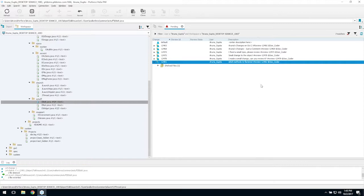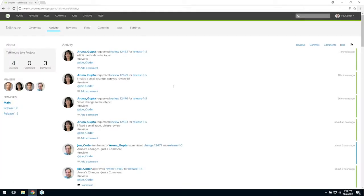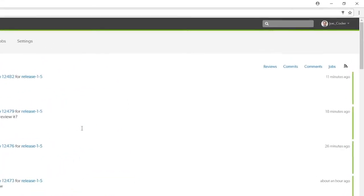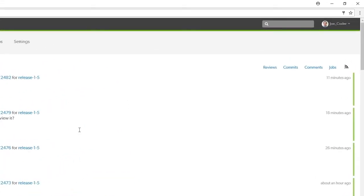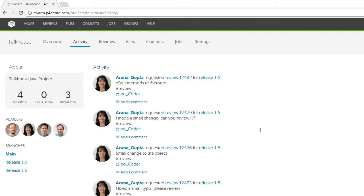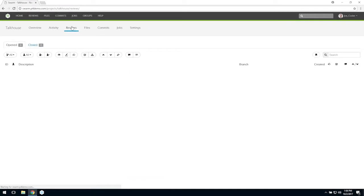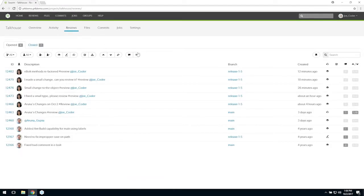Here we are logged into Swarm as Joe Coder. We see a new entry in the activity stream from Aruna requesting a review. We can open the review from the link here, or we can filter and sort reviews by project, votes, comments, date created, or last activity.